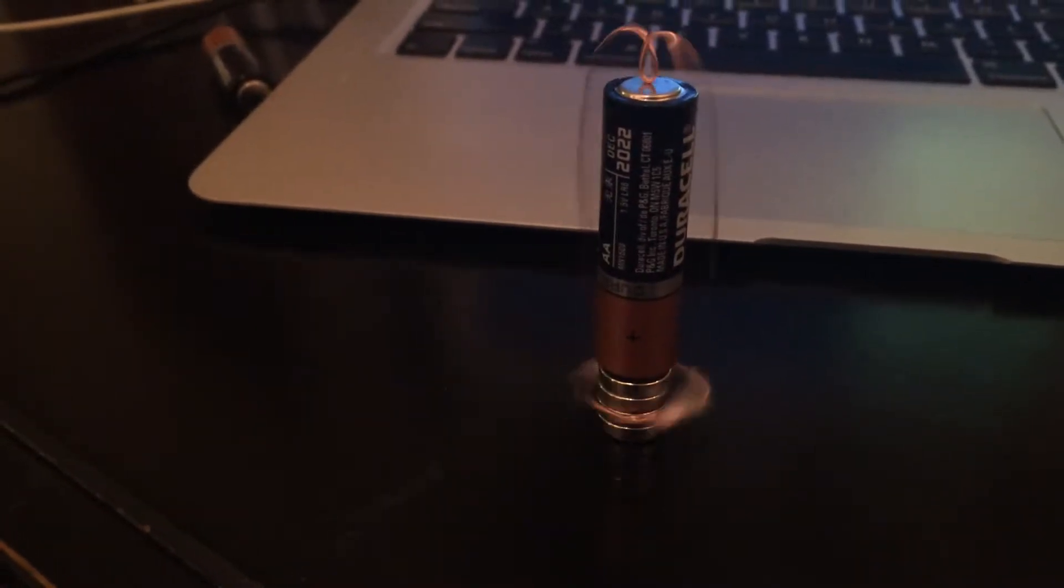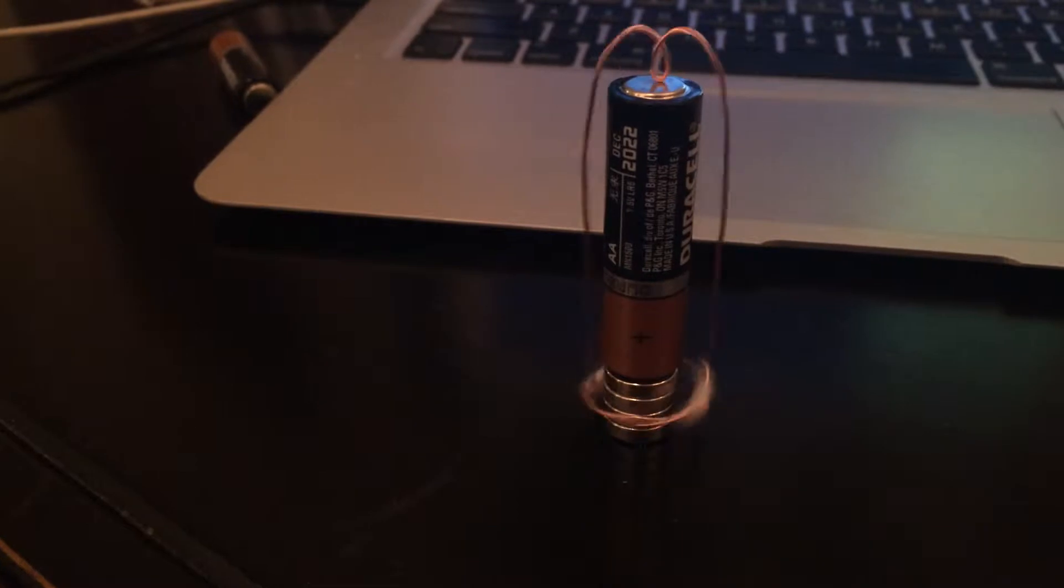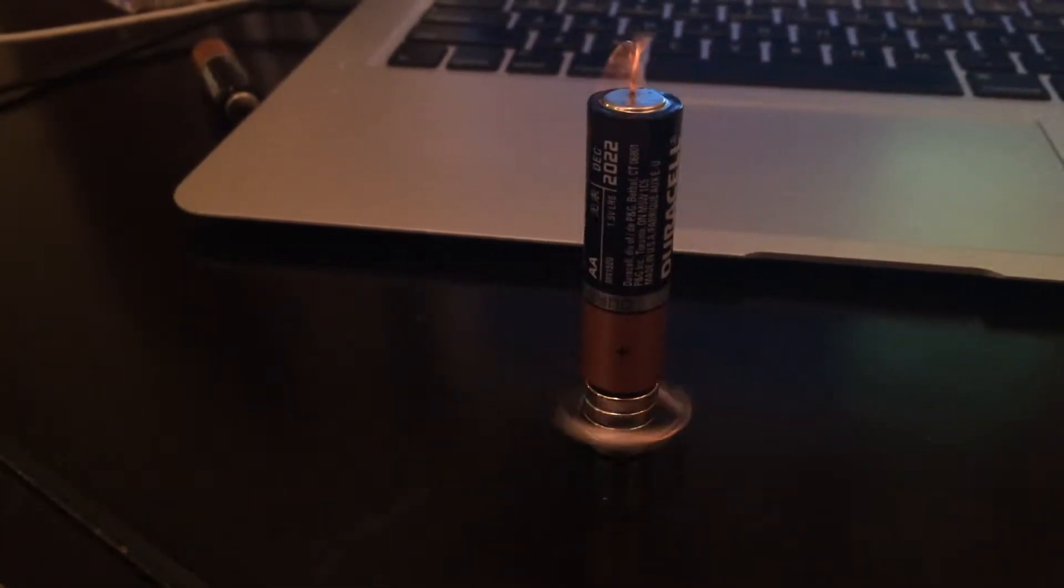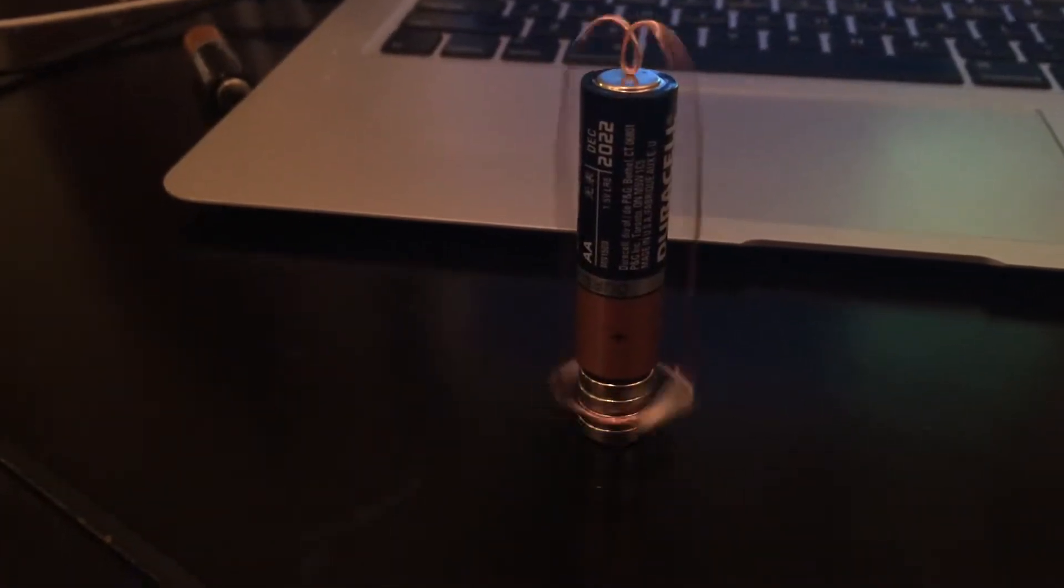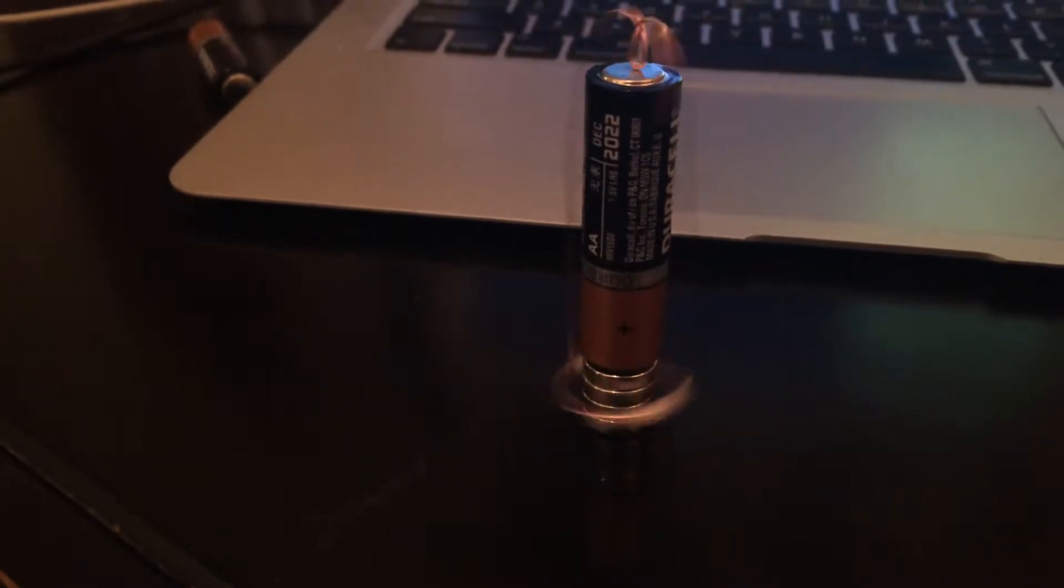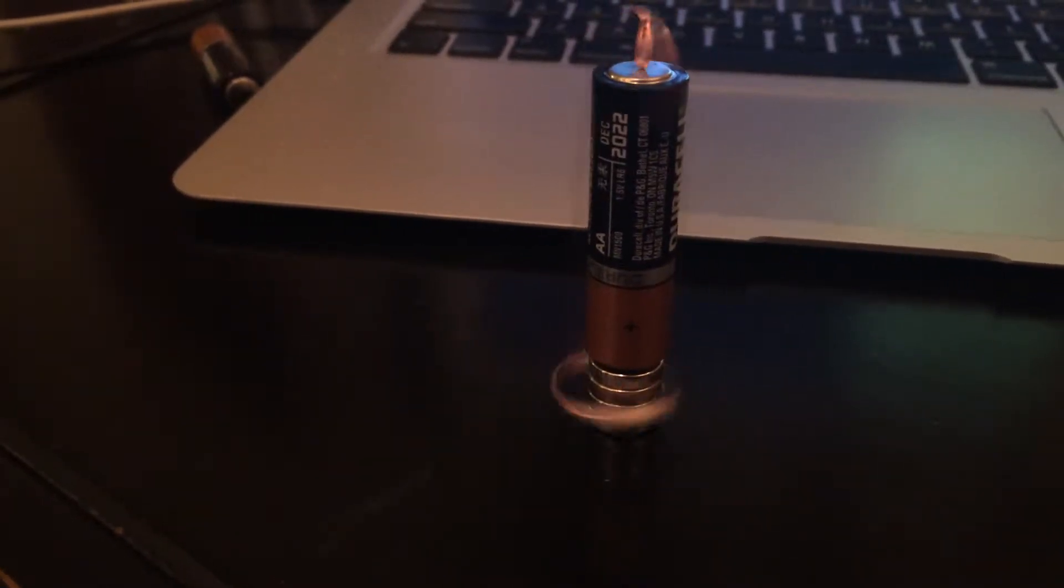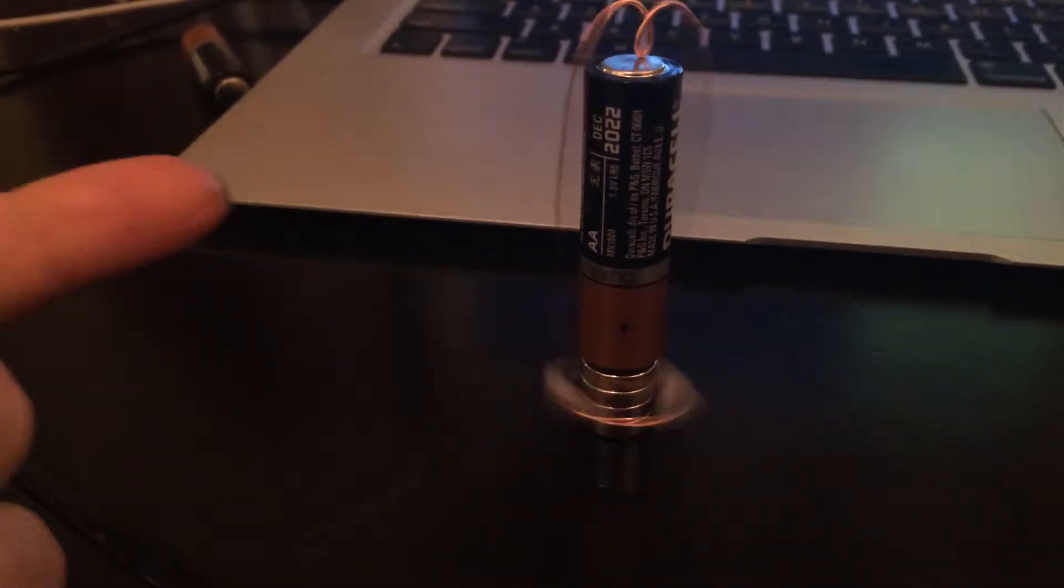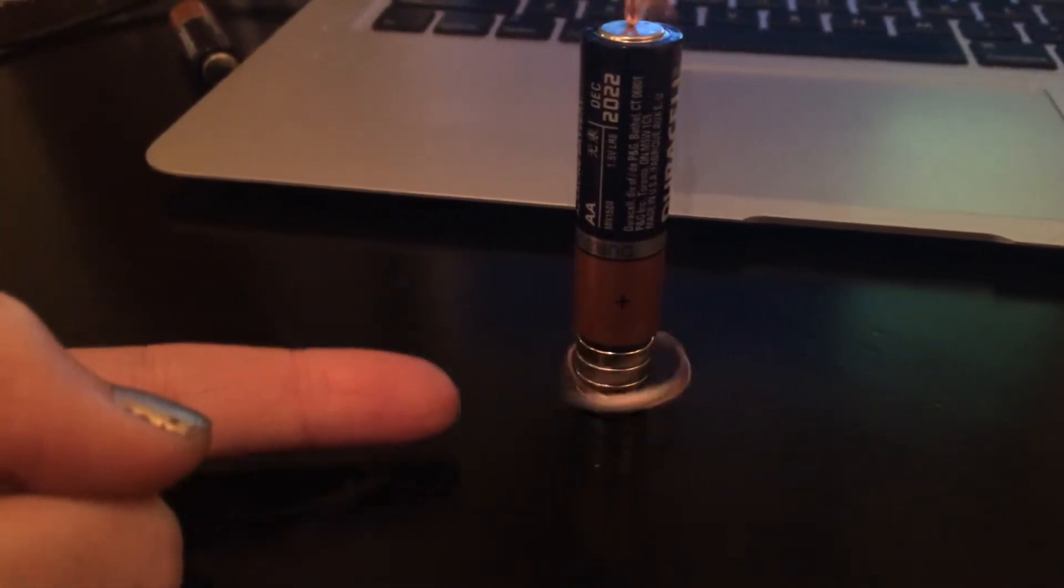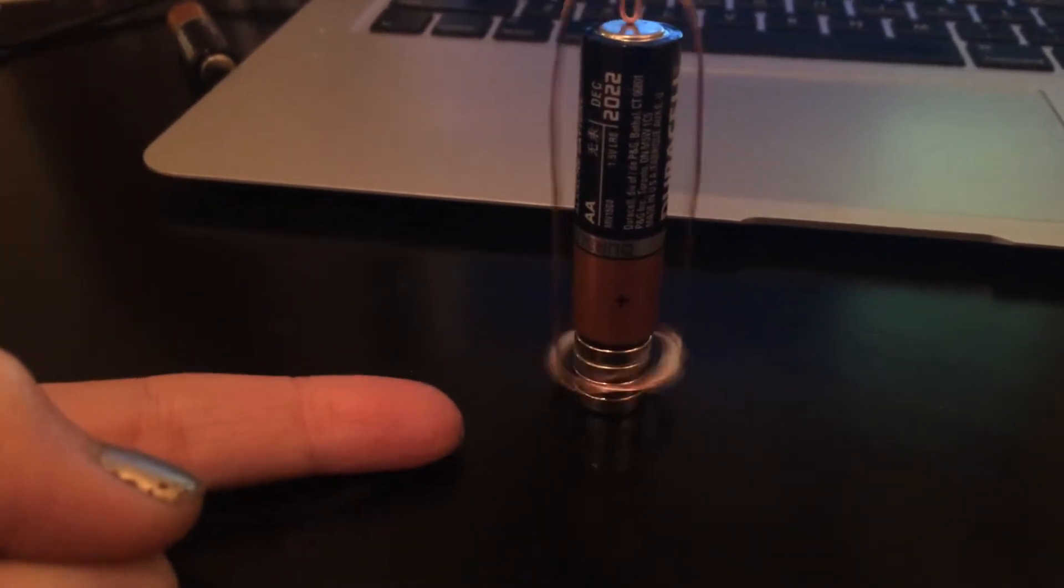So here I would like to demonstrate how a homopolar motor works. This is something that anyone can build at home. All you need is a battery and a magnet and a current-carrying wire. I have several batteries here at the bottom,